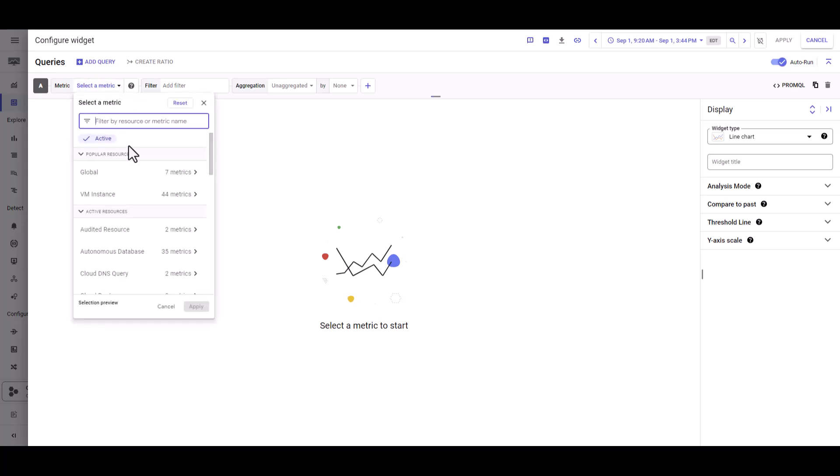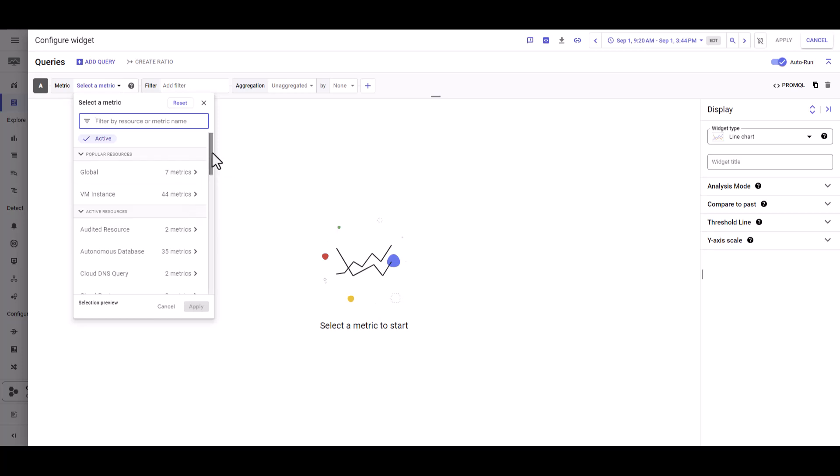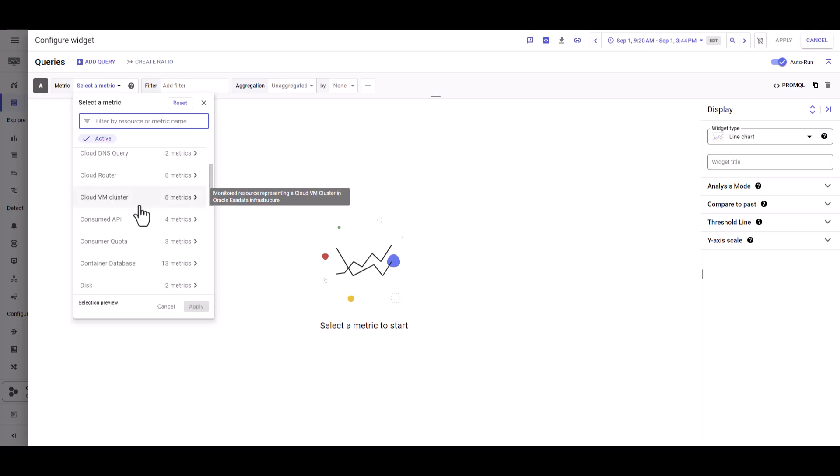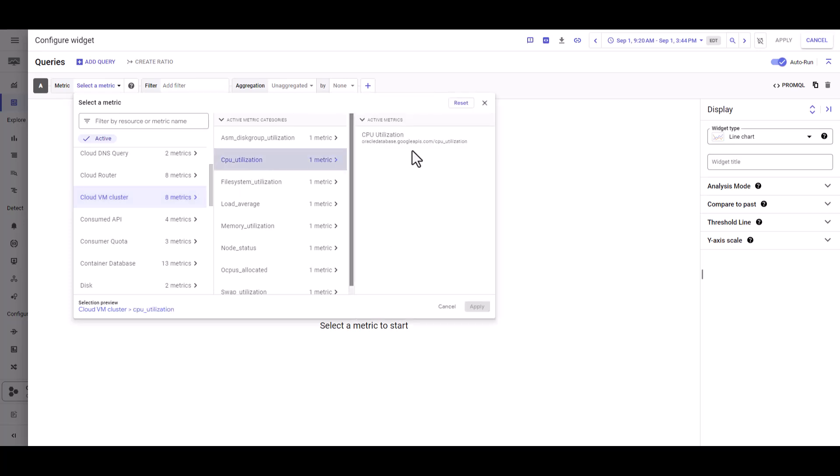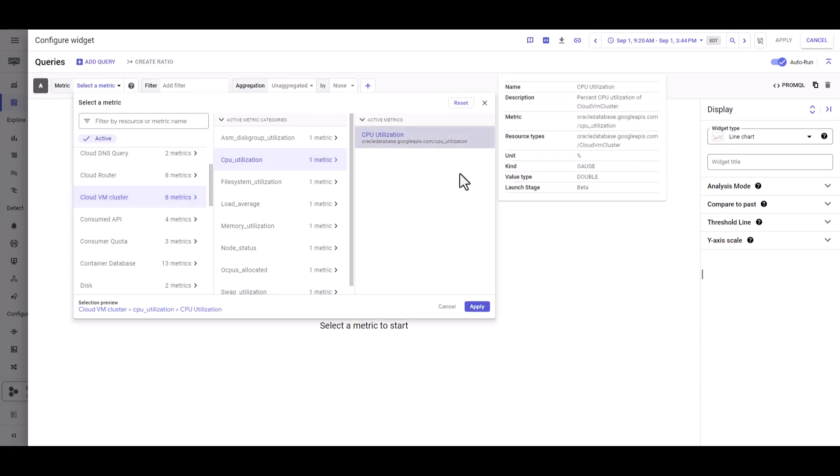To build the dashboard on the Exadata VM cluster, select Cloud VM cluster. We are going to add CPU utilization and hit apply.